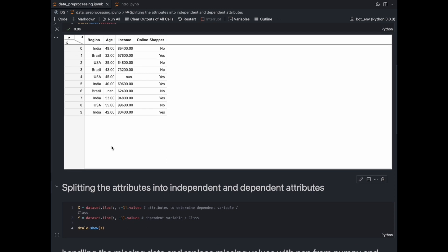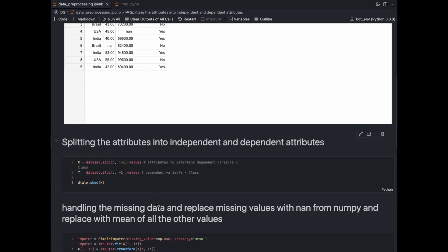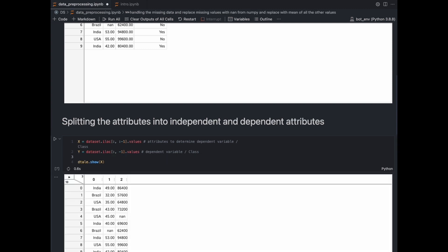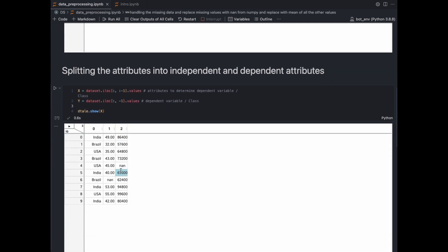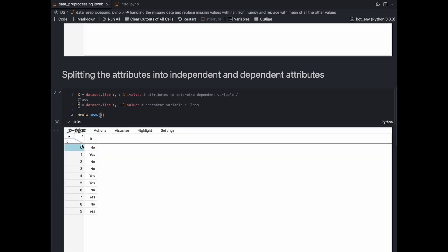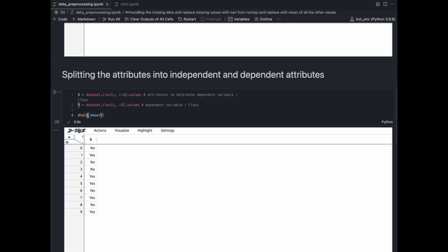Now let's split our dataset into independent and dependent attributes. The first three columns are our independent attributes and the last column is our dependent attribute. We use the pandas iloc method to split the dataset — so we have our independent attributes in X, and Y contains our online shopper or dependent attribute.